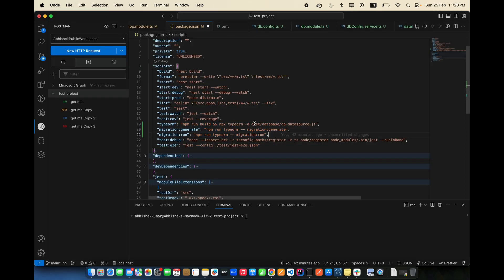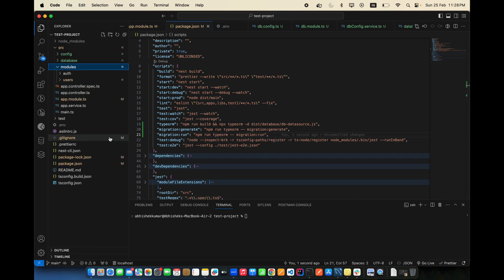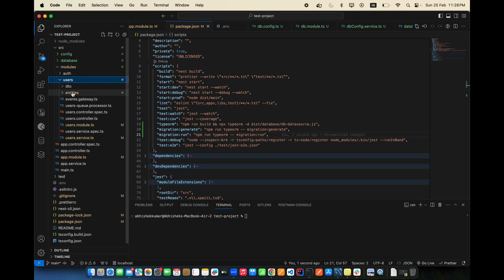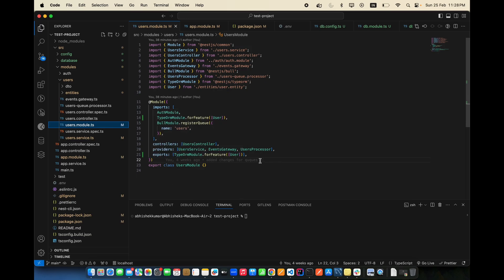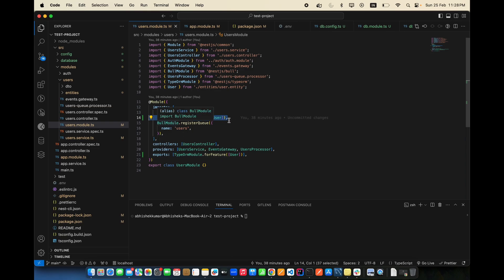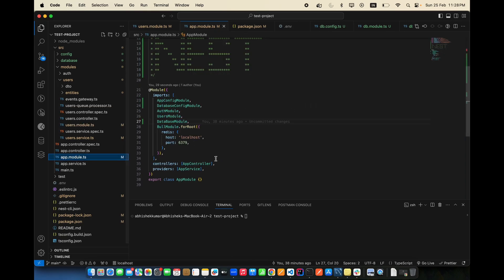Add the path after migration:generate — src/database/migrations. Then there's another error: 'Cannot use import statement outside a module.' The problem was that the entity file was not properly imported in the DataSource config — the User entity was missing.